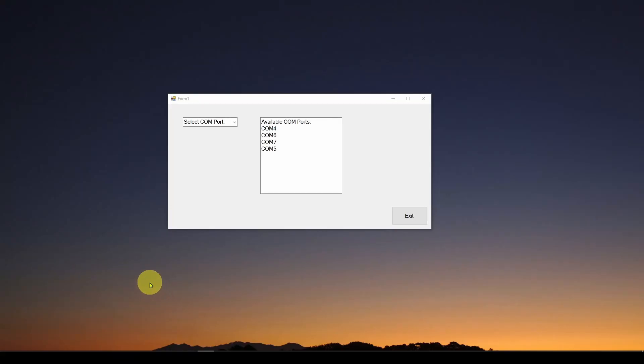Okay, so welcome back. Today we're going to look at a control in C-Sharp Windows Forms in Visual Studio, and that's called a ComboBox.